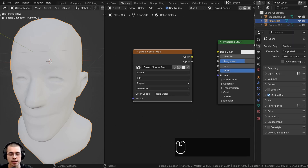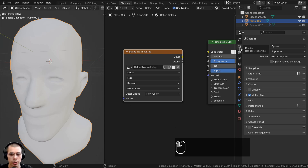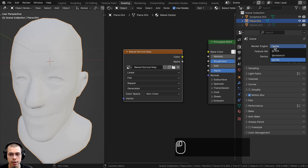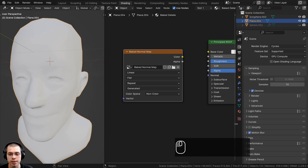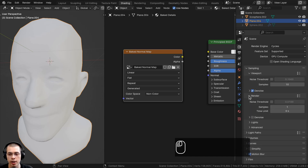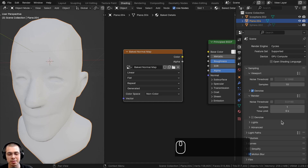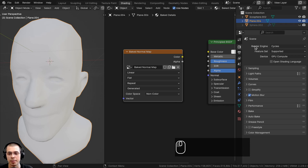Now let's go over the bake settings. Open the side panel and go to Render Properties. On the render engine, make sure you're using Cycles — Eevee doesn't support baking. If you're using Eevee, switch to Cycles for the baking process and switch back afterward. Also, change the render samples to 1, since baking uses samples but you don't need many — this makes it bake faster.